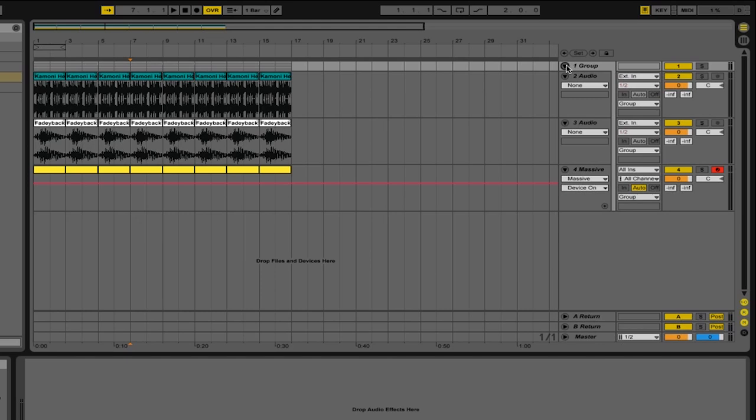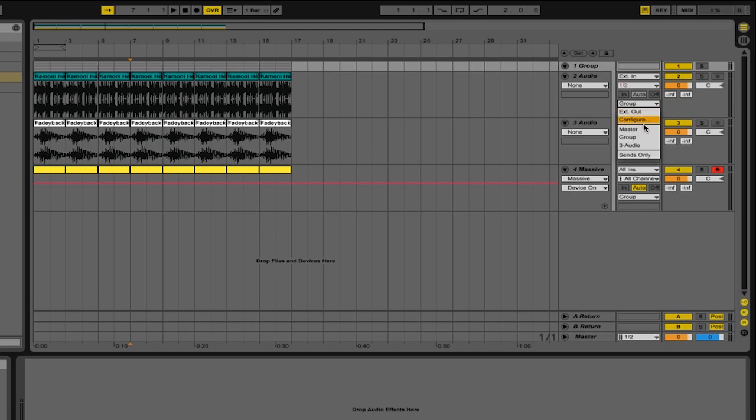By default, when you group the tracks, all of their outputs will be sent to that group. You can see in the I.O. section that the output has automatically been switched to the group. You can always change this by clicking on the output settings and then selecting whichever output you would like.